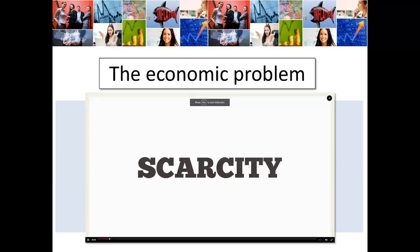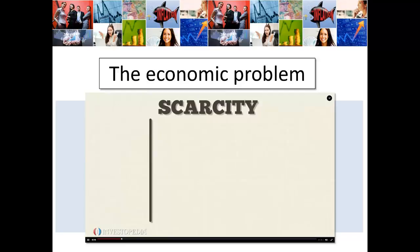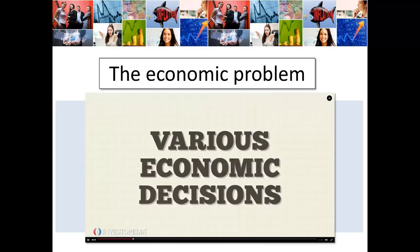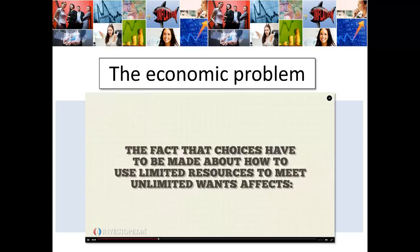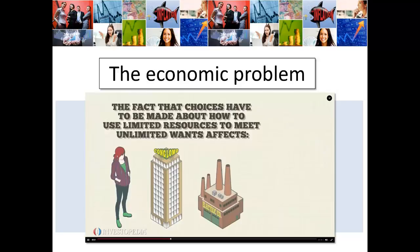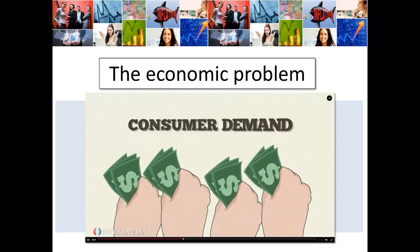How to use limited resources to meet unlimited wants? Scarcity is the basic economic problem that arises because people have unlimited wants but resources are limited. Because of scarcity, various economic decisions must be made to allocate resources efficiently — some wants must be given up so that others can be achieved. The fact that choices have to be made about how to use limited resources affects individuals, businesses, industries, governments, and even the worldwide economy. It is an important concept for the study of consumer demand and how individuals and businesses make consumption, production, and investment choices.